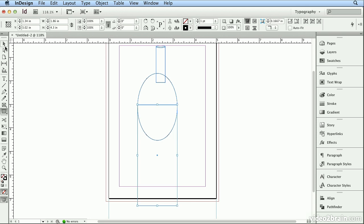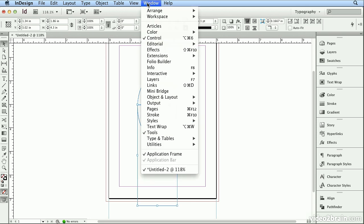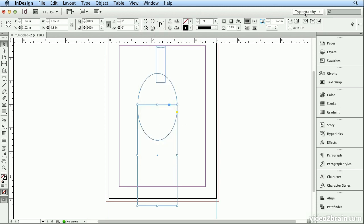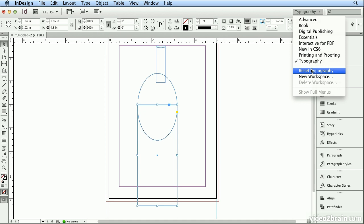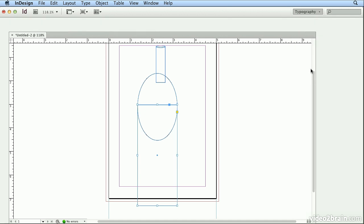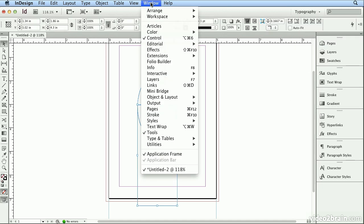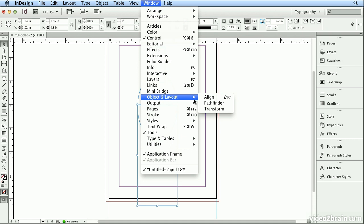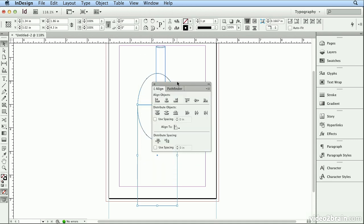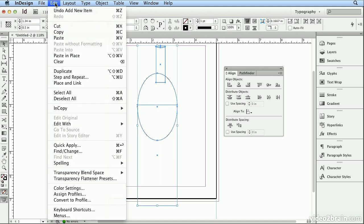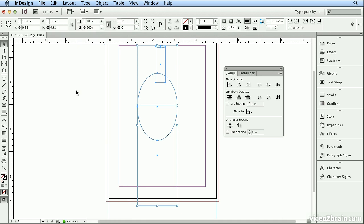And now I'll go to my Selection tool. Earlier, I have brought up the Align panel, but if you don't have it up, if you're on the Typography workspace and it's in its factory settings, under Window, Object and Layout is Align. And on the Selection tool, I hit Command-A or Control-A, or choose Edit Select All, and I'll hit the button to Align Horizontal Centers.